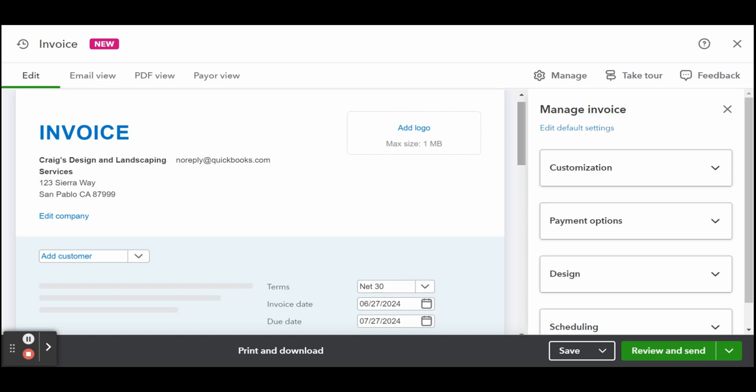Next are the term options. This will populate automatically based on the payment terms that you've selected when recording the customer information. However, you may edit this field manually to select the appropriate payment term from the drop-down list.